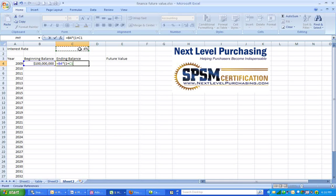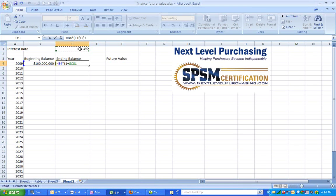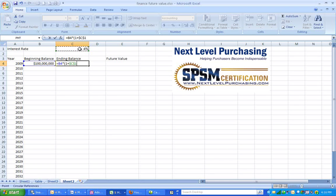I am going to press F4 right here, and that makes our interest rate an absolute reference. That way, when this cell is copied, it will always be drawing from that same cell, C1.